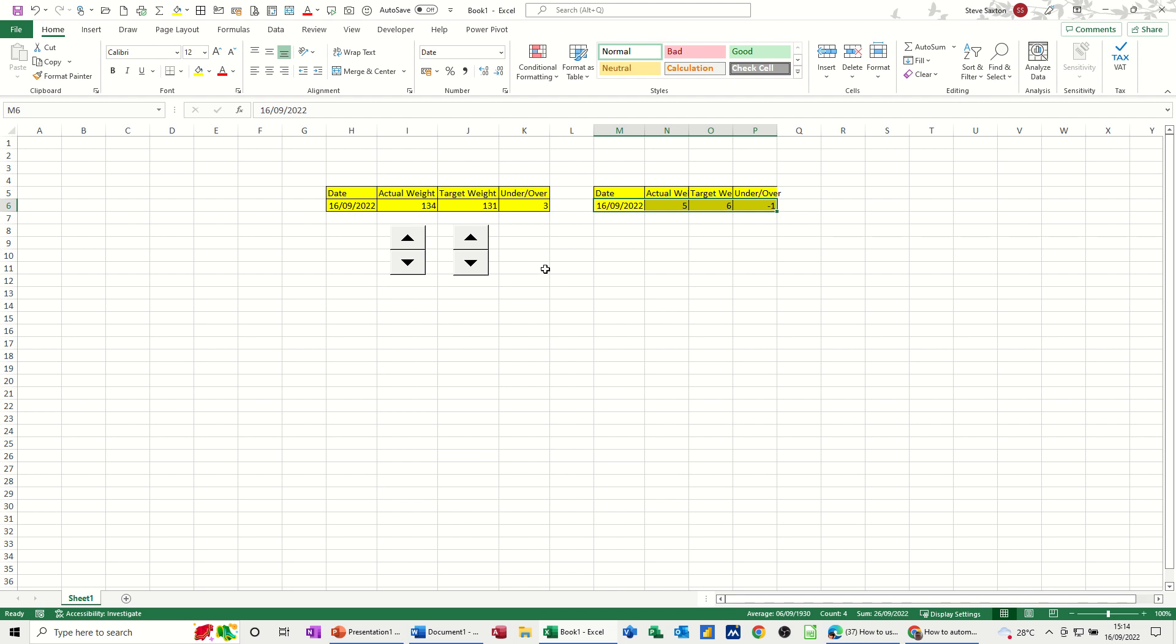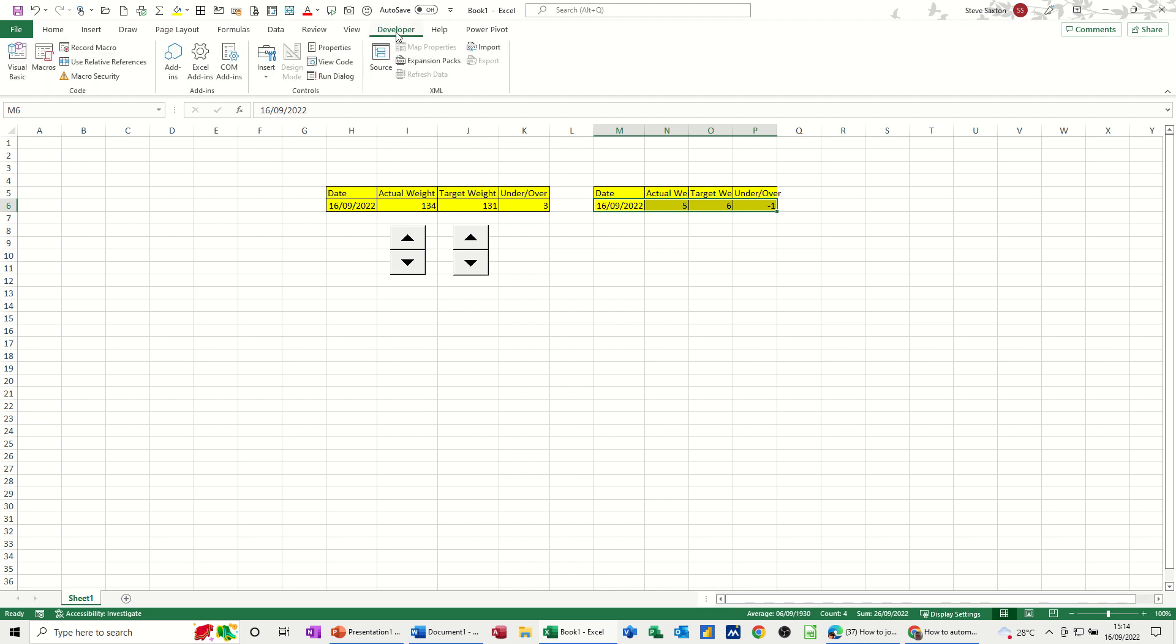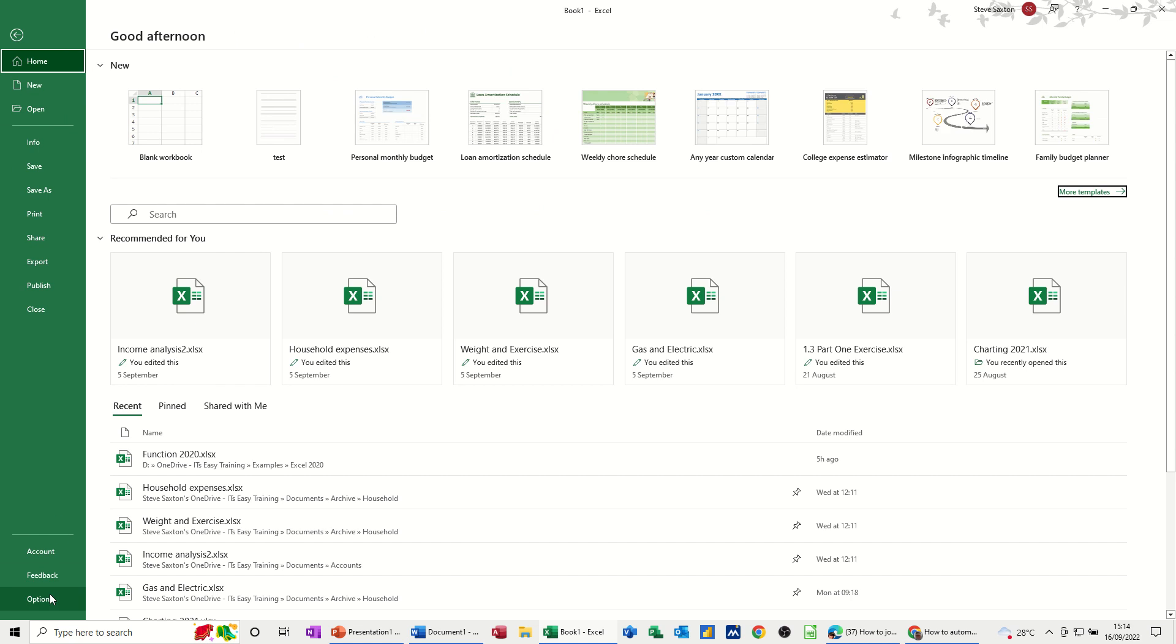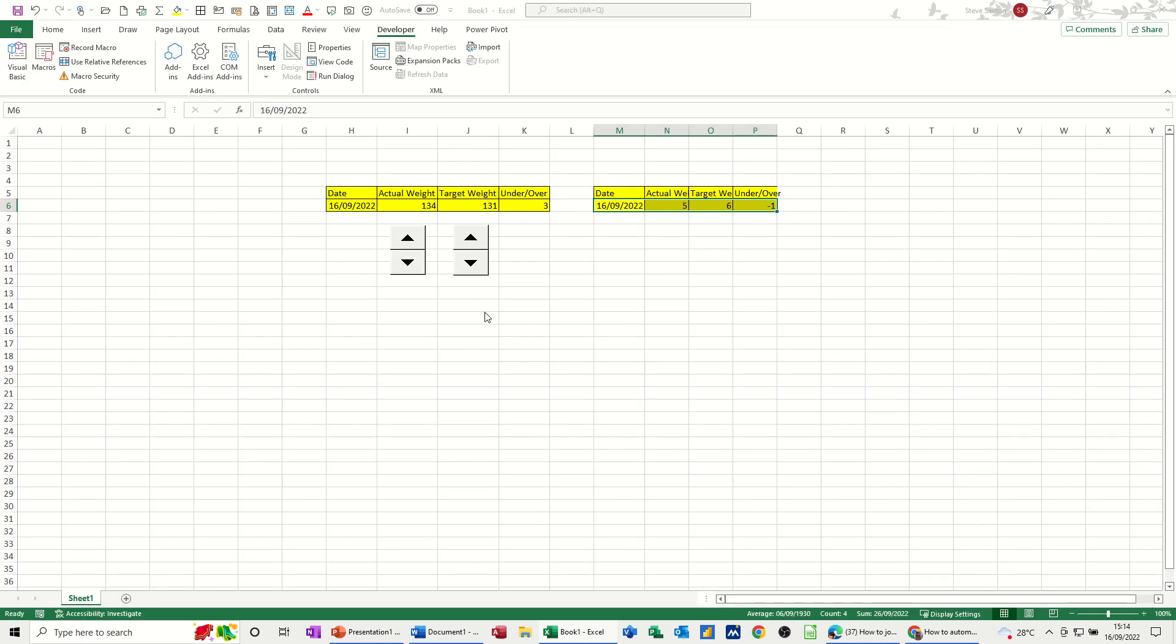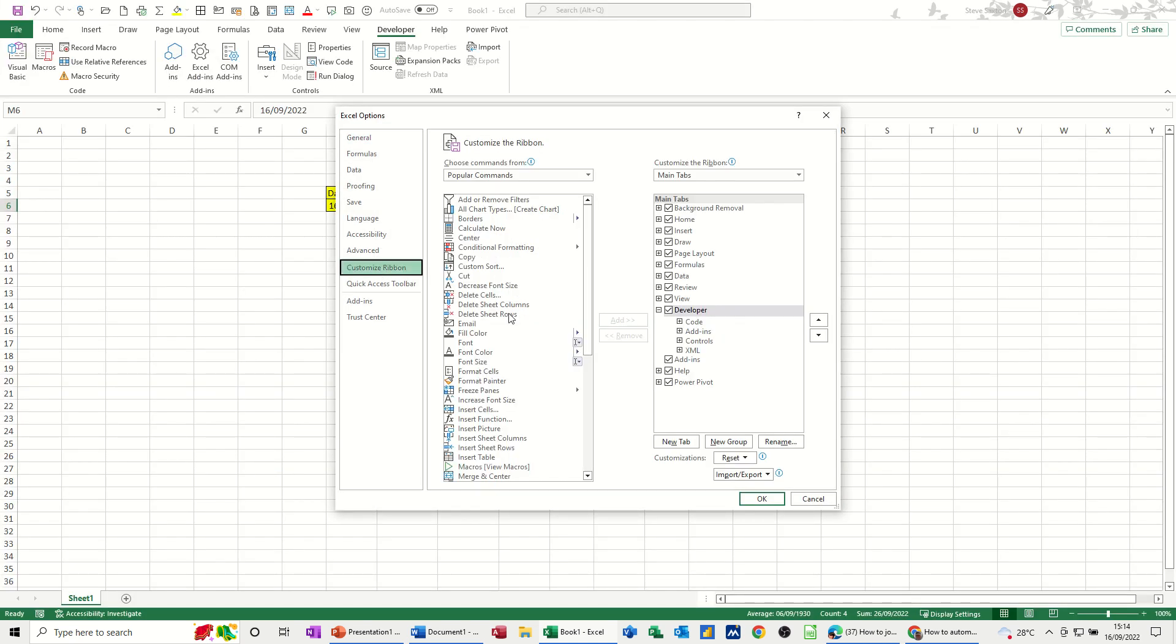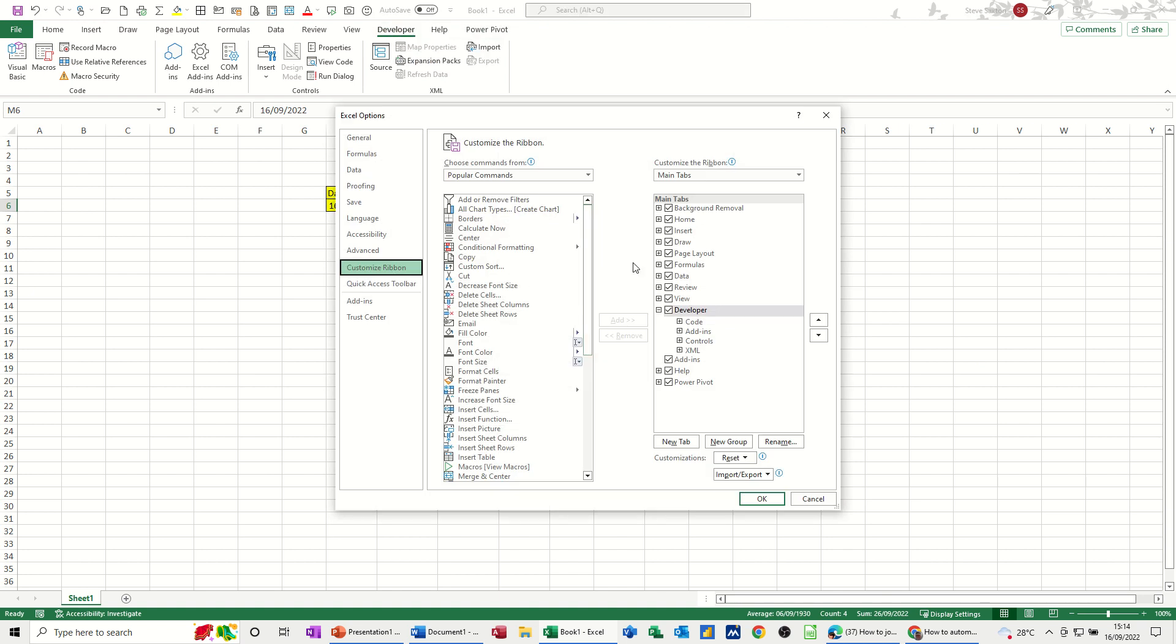So these spinner controls are found in the developer tab. Now if you haven't got the developer tab on the screen, you need to go into file options and custom ribbon and then you can tick it on. You can also get to that by just right clicking at the top there, customize ribbon button. But you need to tick this on whichever way you go into it.